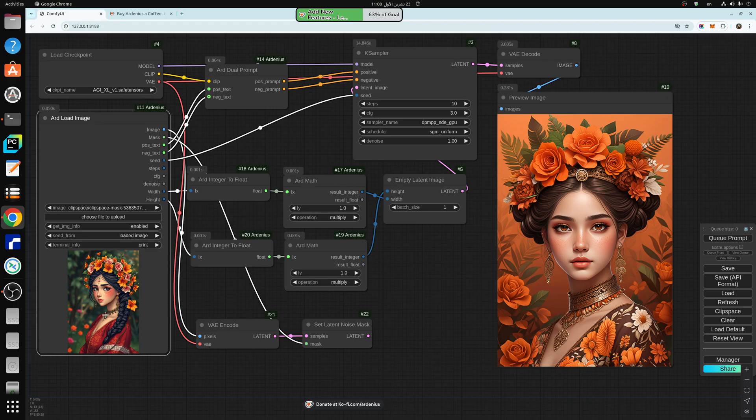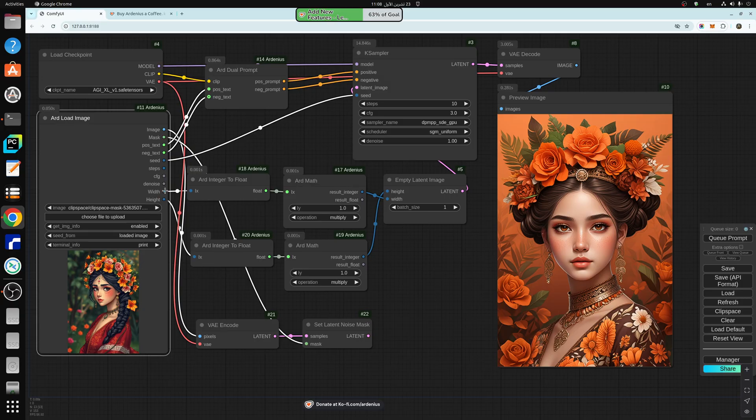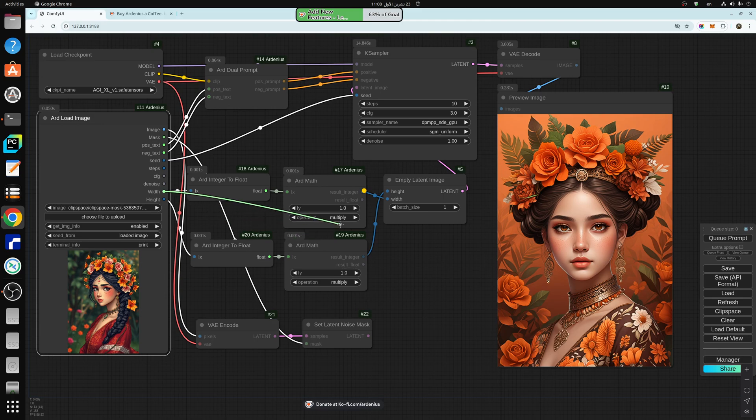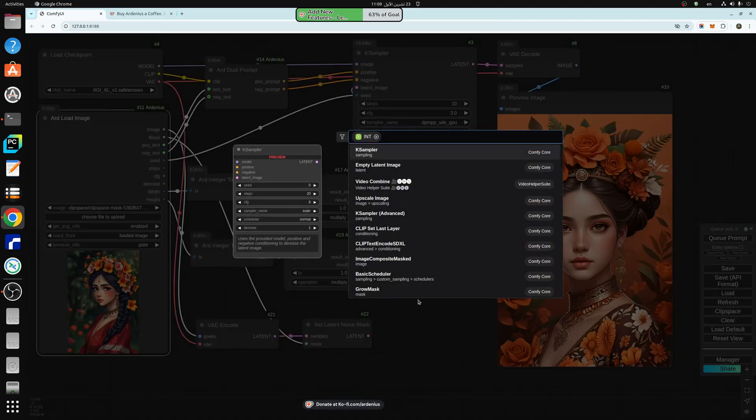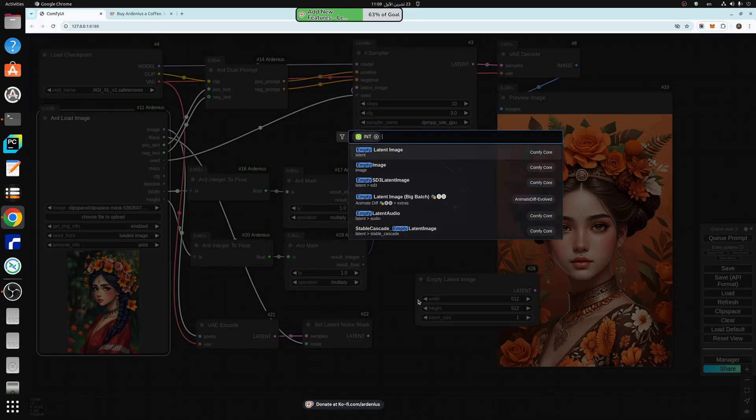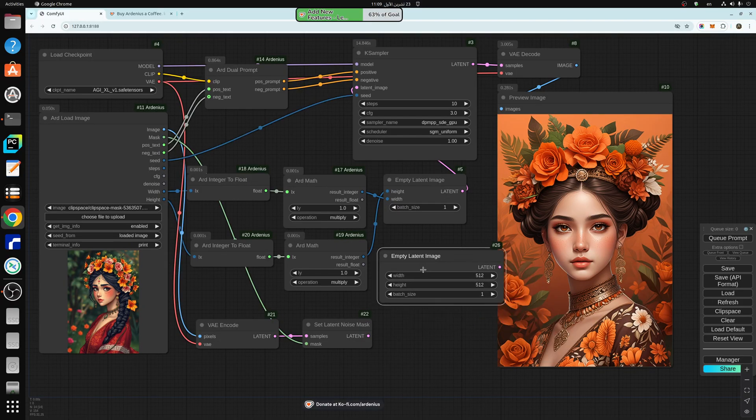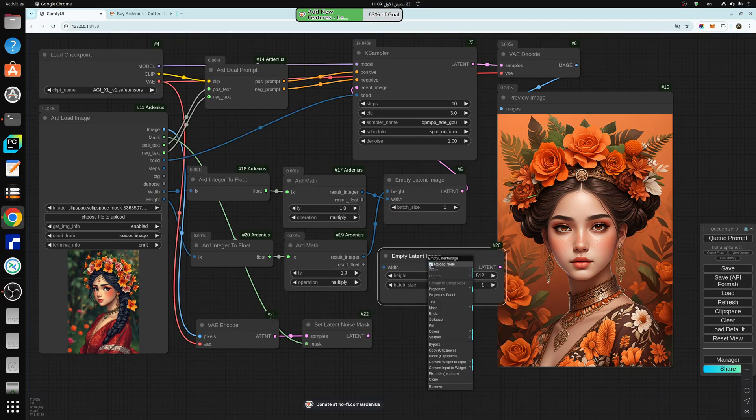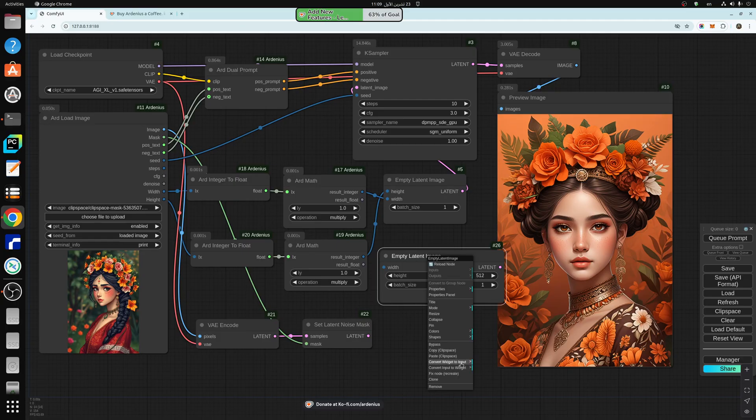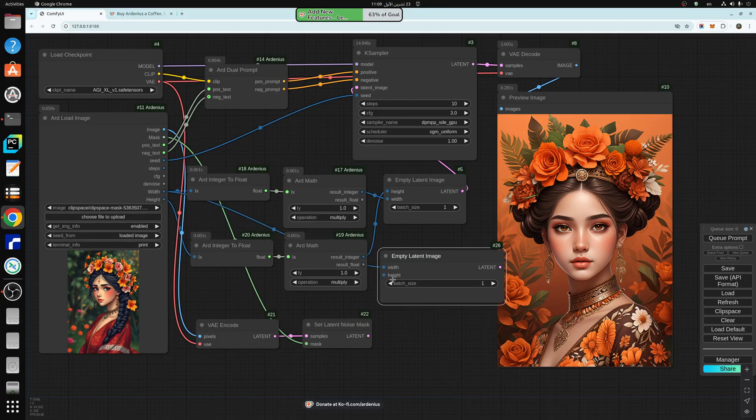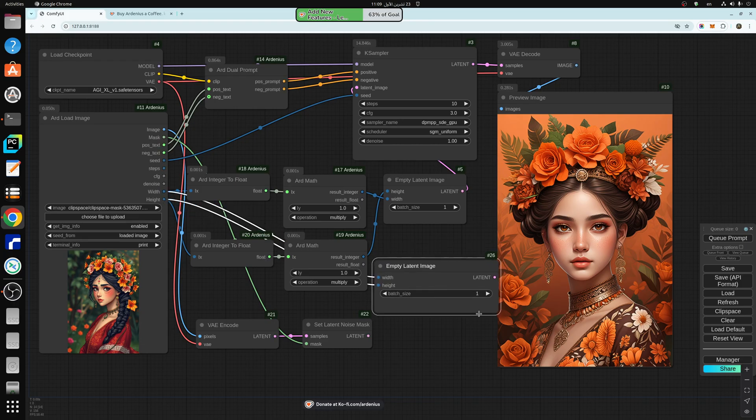So whatever width and height you have on the original image, you don't have to look it up or inspect it or anything. You just connect it into an empty latent image if you want. You right click, change the width and height into inputs and connect them directly to the width and height.